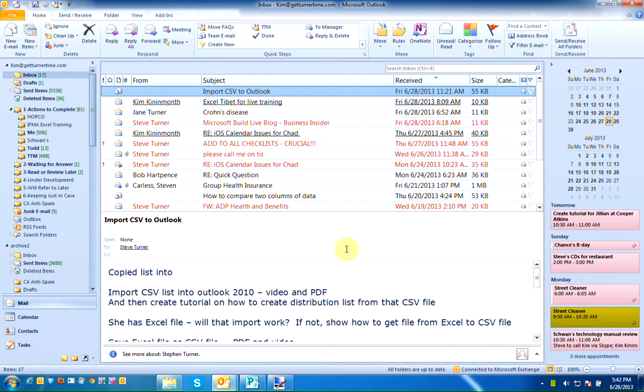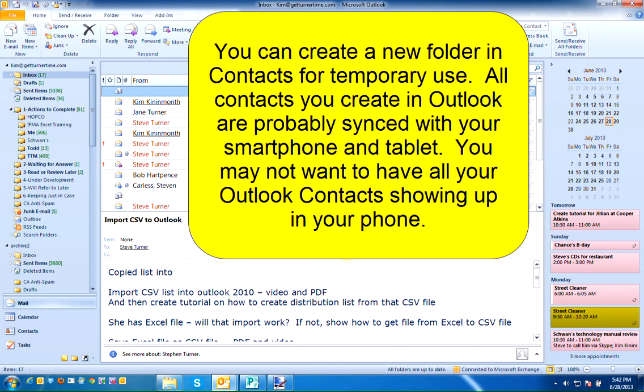There may be times when you'd like to create an additional folder in your contacts in Outlook. I sometimes create additional contact folders if I'd like to import a new list of contacts into Outlook, send them a group email, and then delete that folder when I'm finished.